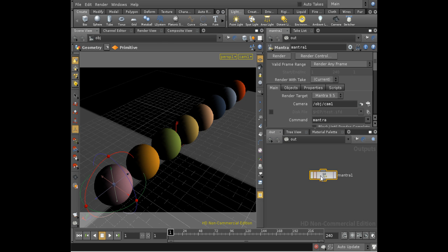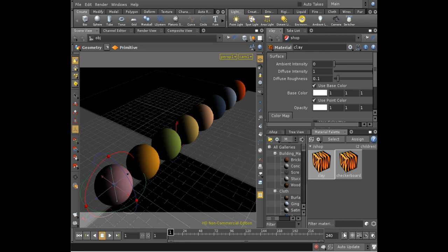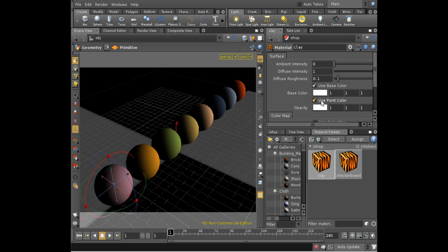Why does it work, the coloring of the spheres? Well, just a quick digression to explain that. On our clay shader here, we've got an option Use Point Color, which is selected. So the shader is looking for attributes on the points of the primitives that are being shaded, and it's looking for a color attribute.